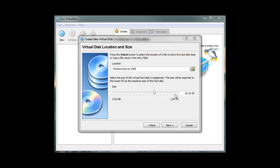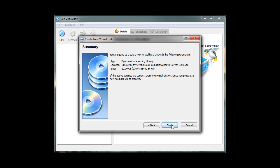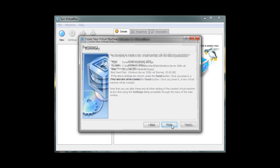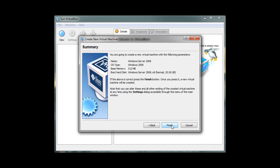This does not mean that our virtual machine will use a certain amount of fixed virtual space, but rather it tells our operating system that our virtual machine requires 20 gigabytes to run. Since we chose a dynamically expanding storage option, our virtual space will expand if more space is required. Click on Next and you will see the summary of the virtual space that we're going to create. Go ahead and click on Finish. And then click on Finish again to finish creating our Windows Server 2008 virtual machine.